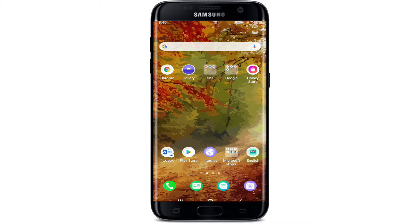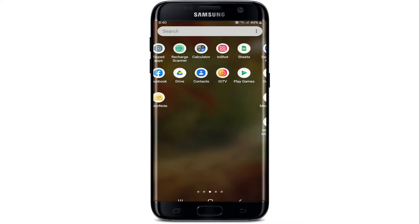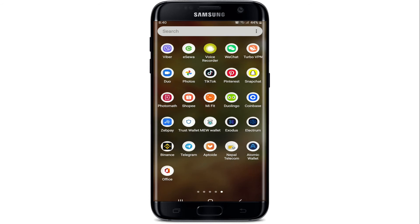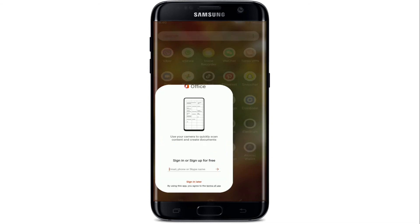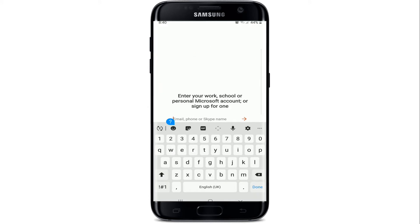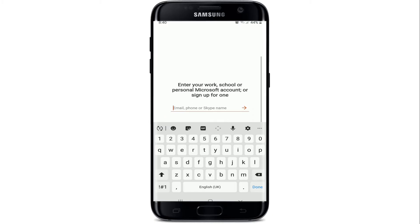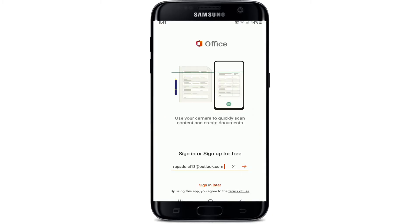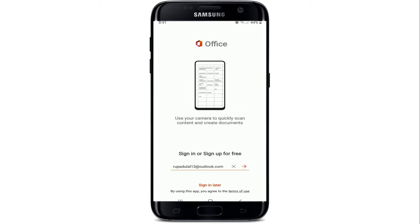In order to sign up for Office 365, make sure you've downloaded the application first. Once you have the app, simply tap it on. Now, in order to sign up, type in your email, your phone number, or your Skype name.